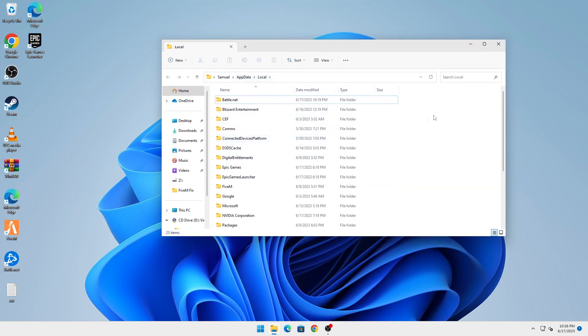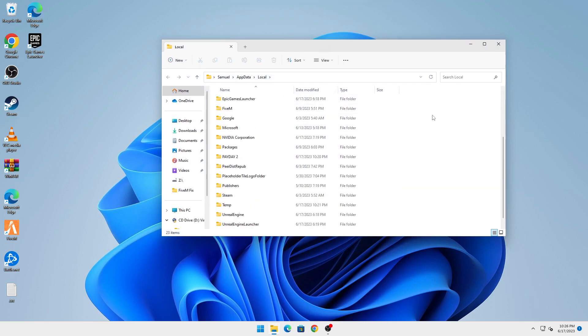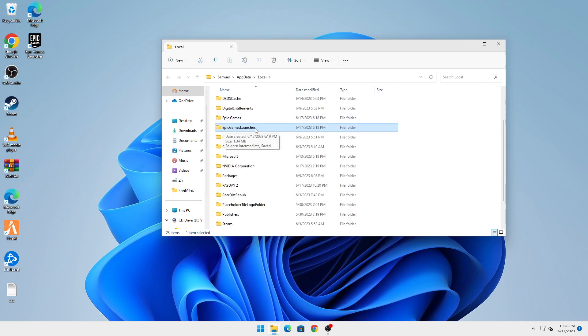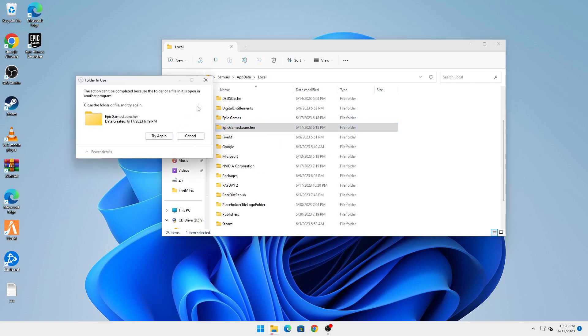Here you have to delete two folders. First, Epic Games Launcher - not Epic Games, just the Epic Games Launcher. You're going to delete that folder.